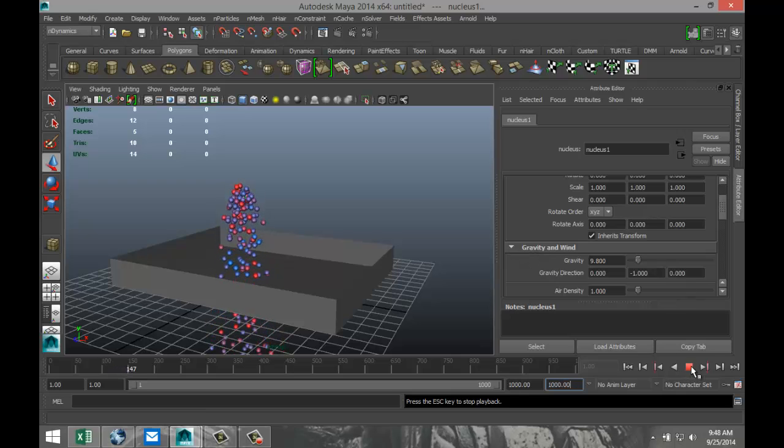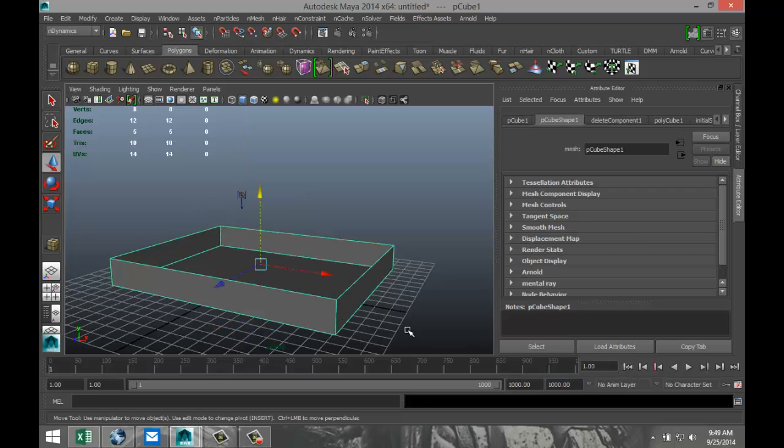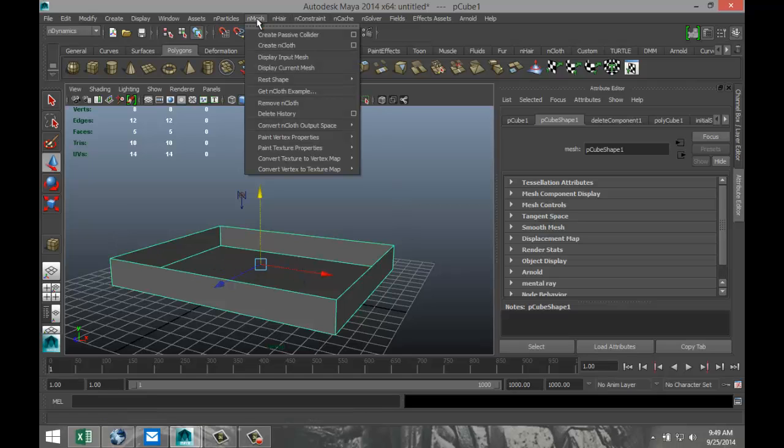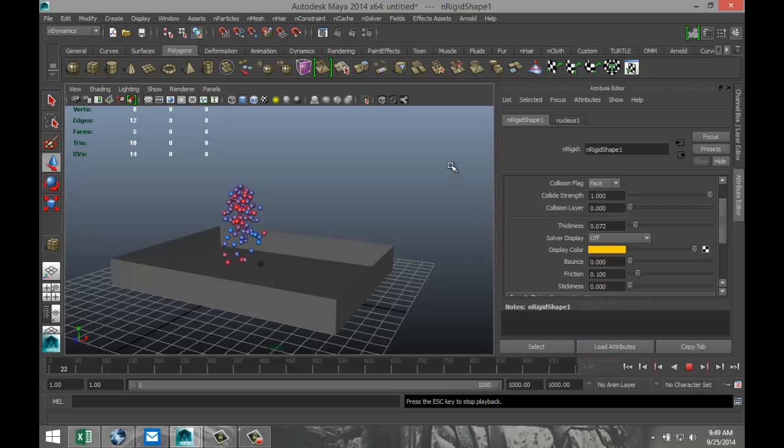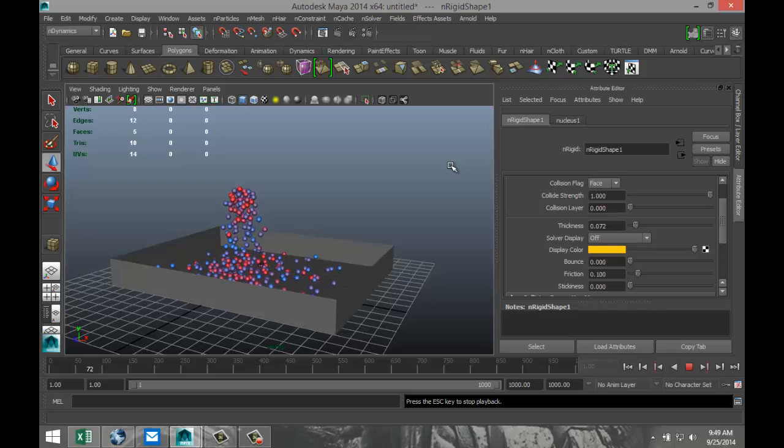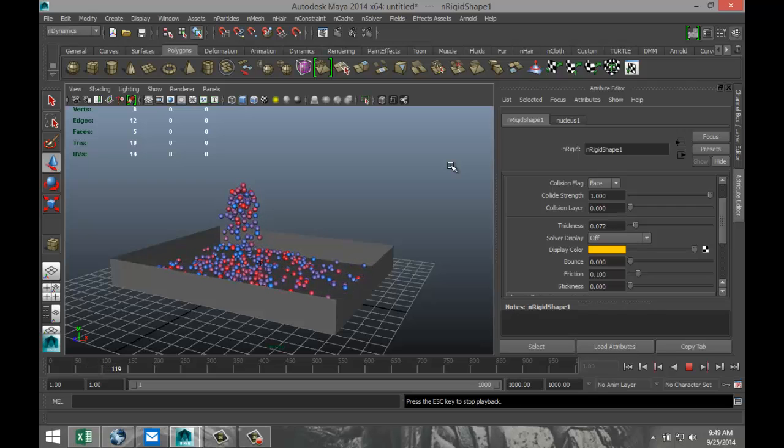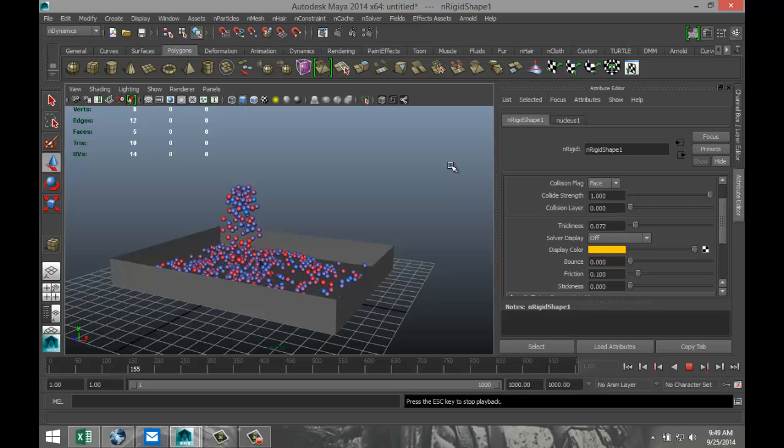I'm going to stop that. We're going to go back to our start position. We're going to select our box. And we want this box to interact with the particles. So while I have this box selected, I'm going to go up to nMesh and click on Create Passive Collider. We're going to go back to the start of our animation and let's try this again. And what you see now is that they are suddenly interacting with the box. And actually, if I had enough frames to play this out, the box would be filled with these balls.